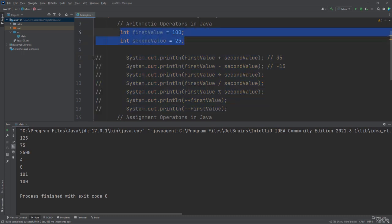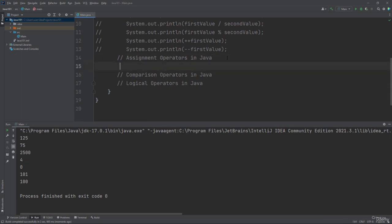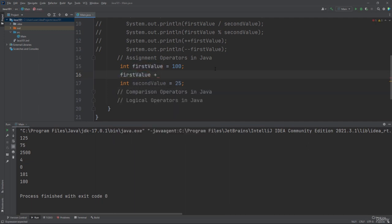Now let's talk about assignment operators in Java. You can use a single equal sign to assign a value to a variable. You can also use the plus-equal operator to add a value to a variable. For example, int first value equals 100, and after that we add 20 to 100. The new value for the first value variable equals 120. If you use the println method to display first value, you will get 120, not 100.